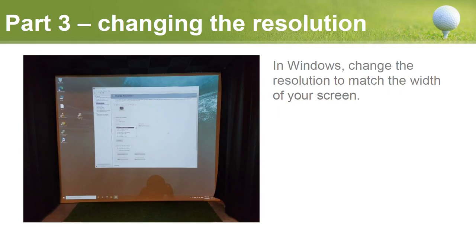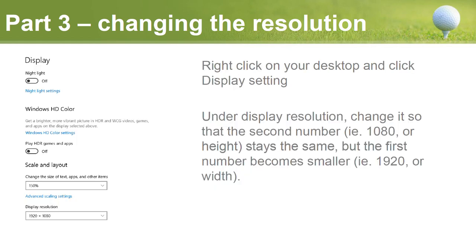Once it's installed, we're going to change the resolution so the image fits the exact width of your screen. There are a couple of ways to do this. The first is directly in Windows display settings — right-click on your desktop and click Display Settings. Under display resolution, you'll change the width number while keeping the height the same. If you're using a 1080p projector, leave the height at 1080 to keep the maximum pixels for height, but reduce the width number from 1920.